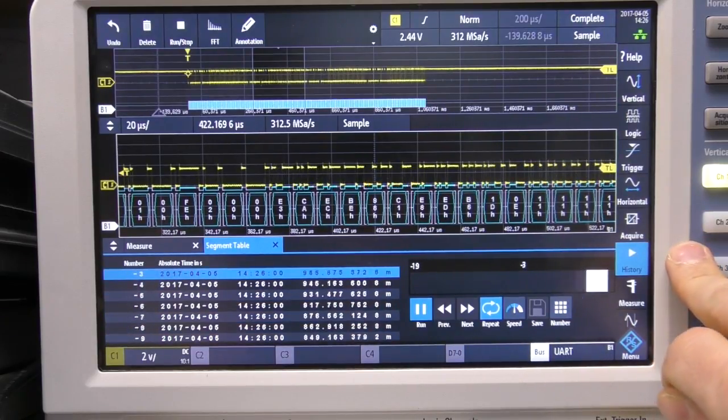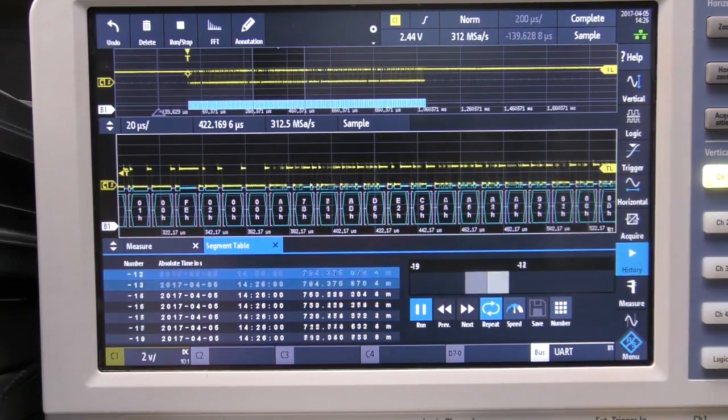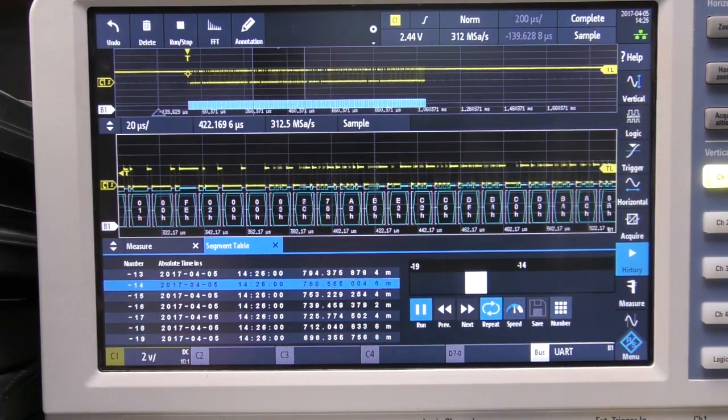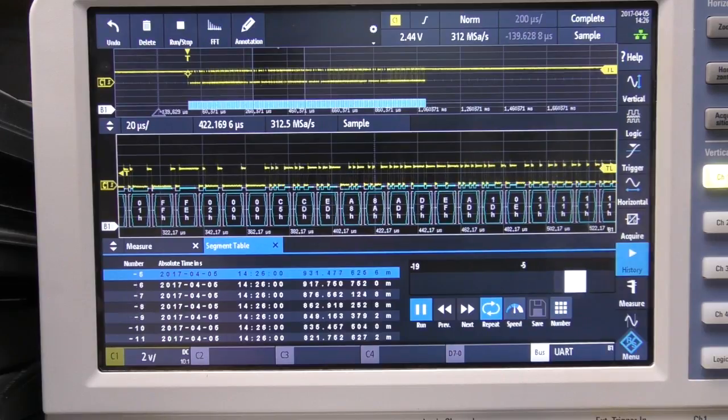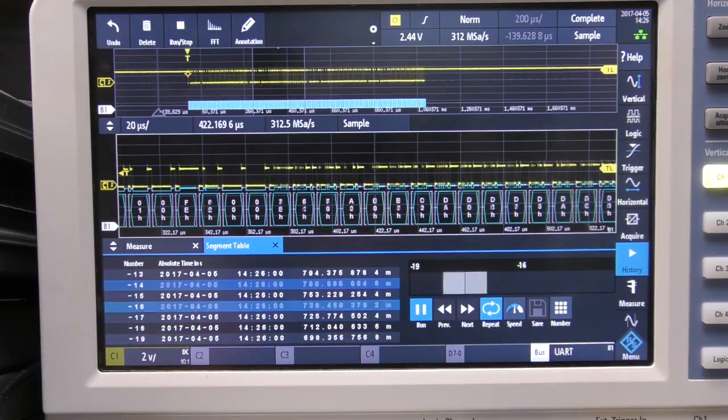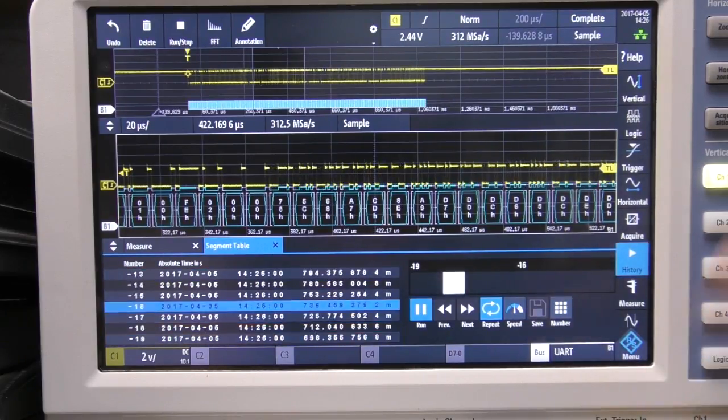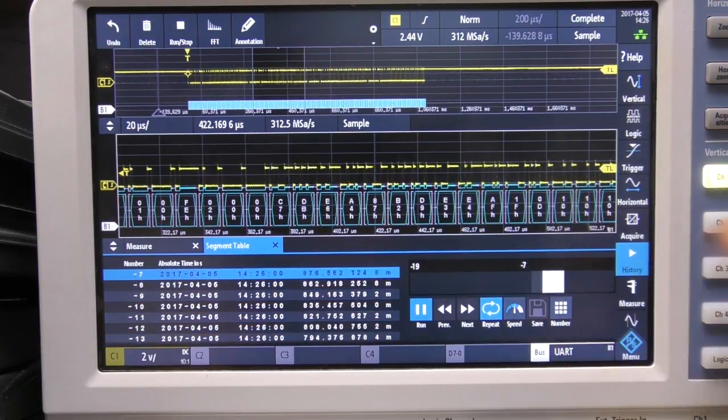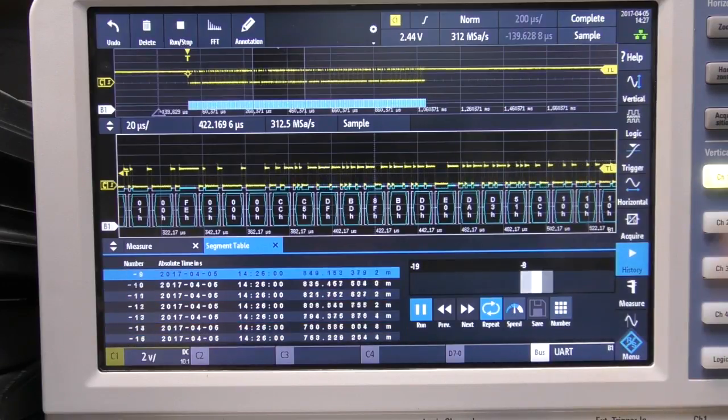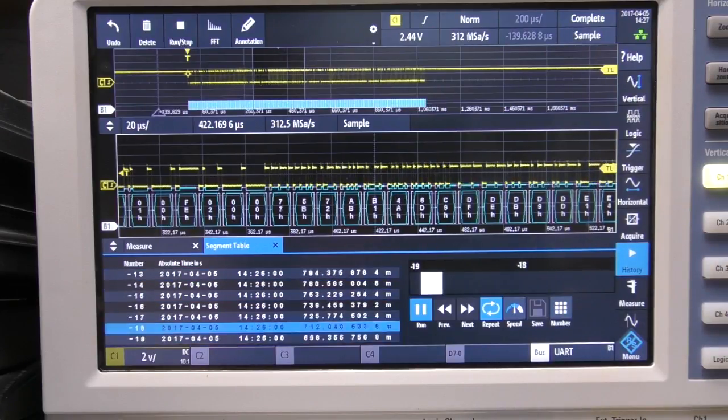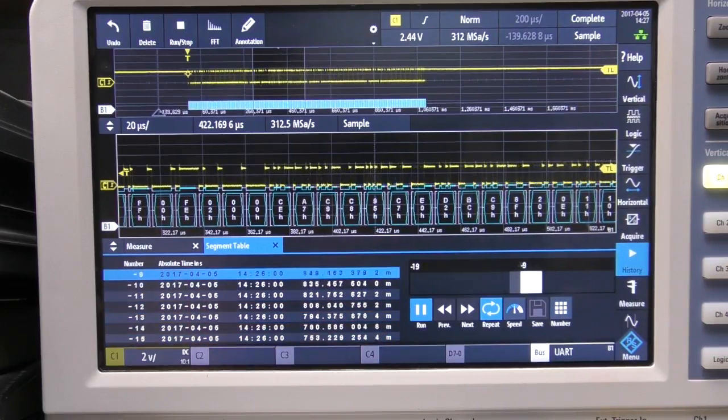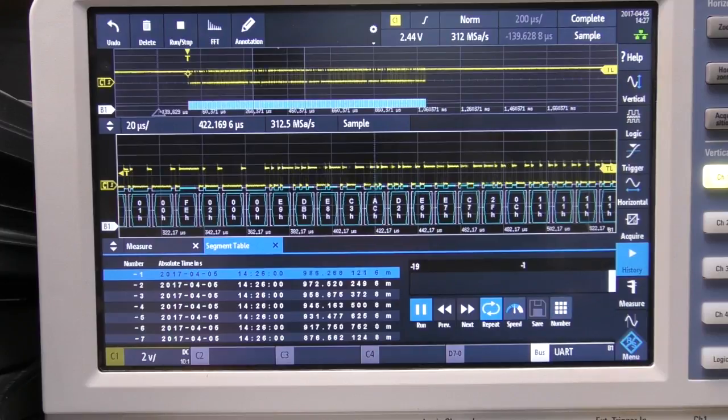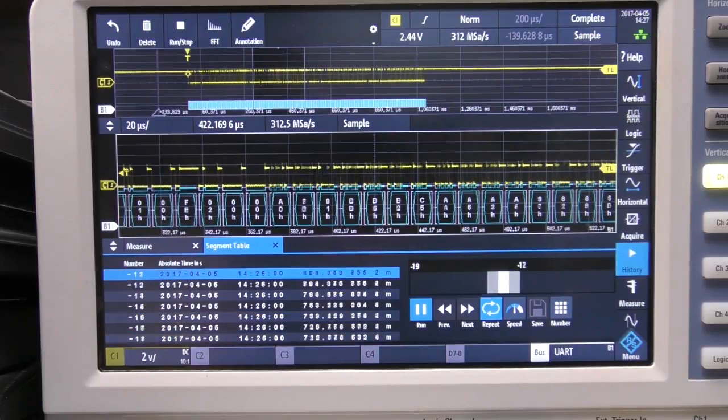So I think although Rohde & Schwarz call it history rather than segmented, it basically offers you pretty much everything that segmented does plus this run till stop functionality. But you just have to slightly get your head around the fact the user interface is slightly different and you have to use it in combination with this NX single mode. So that's quite nice.